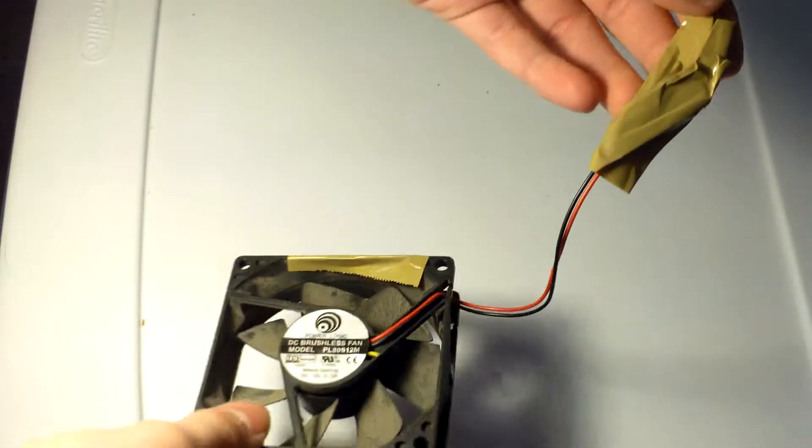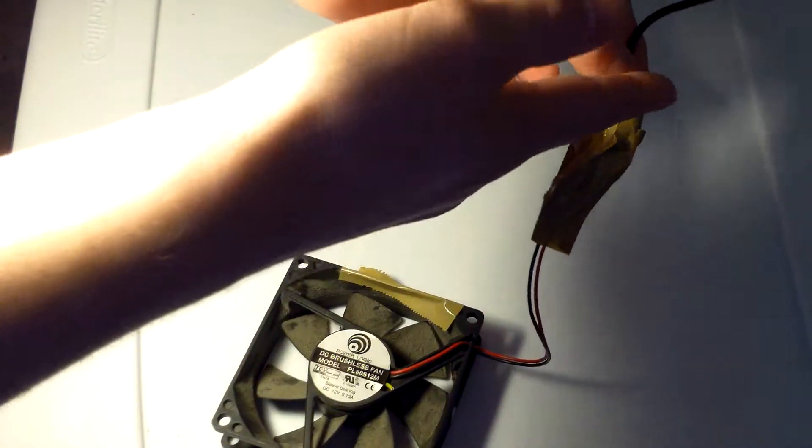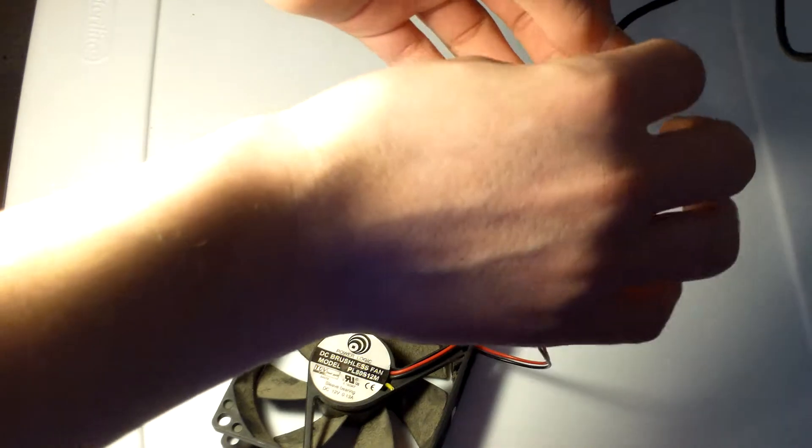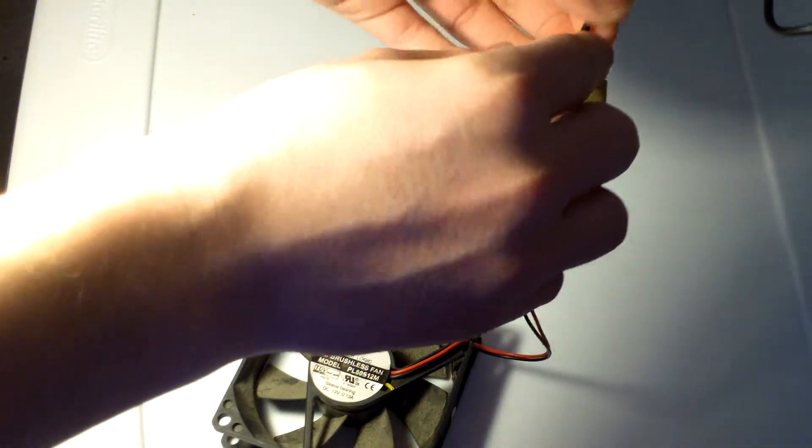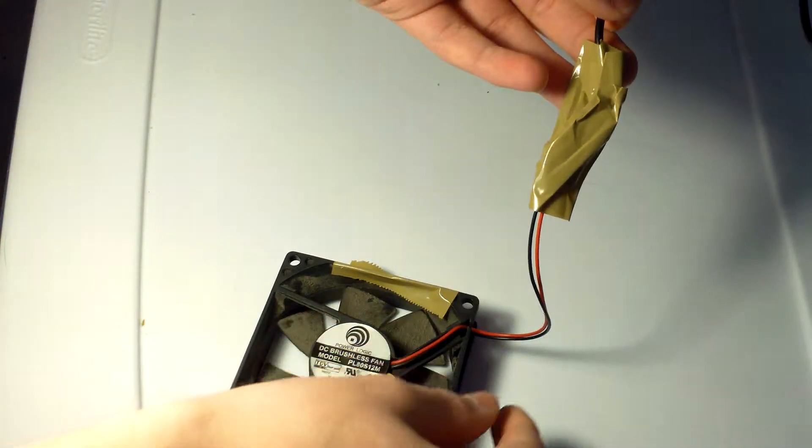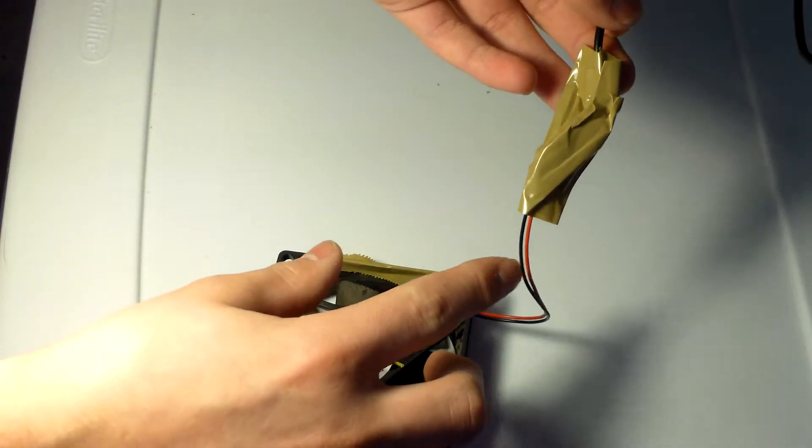And then you cut that back, you take the outer coating off, and you will be presented with a black wire and a red wire under here.